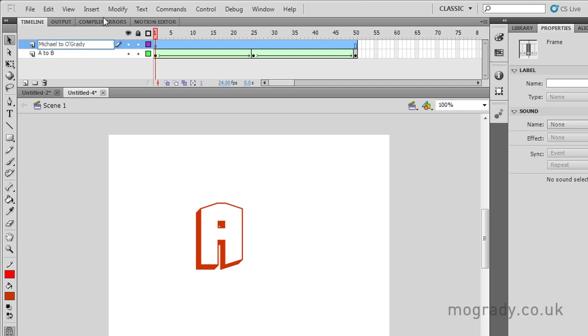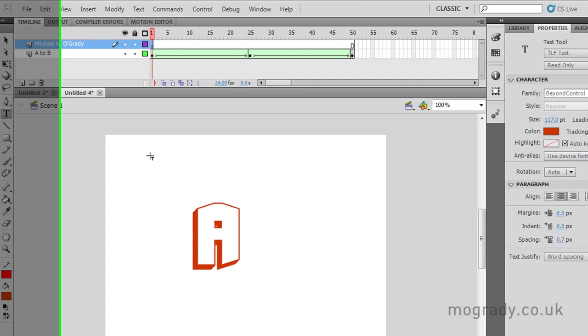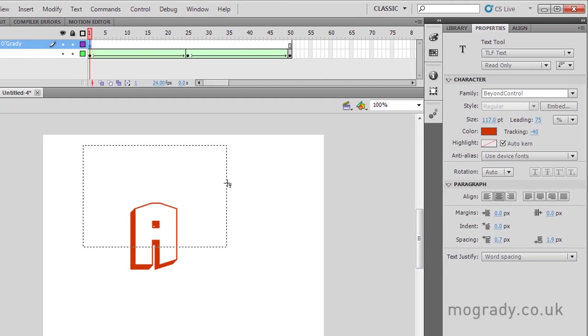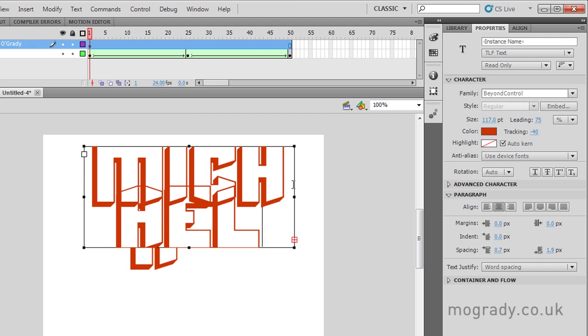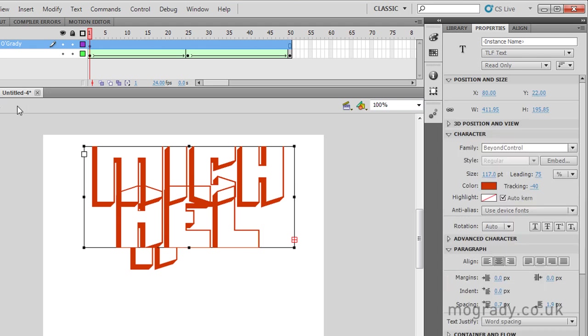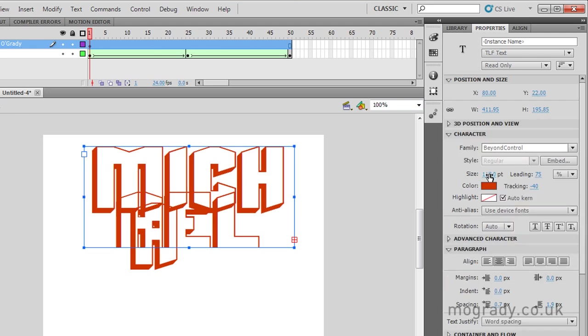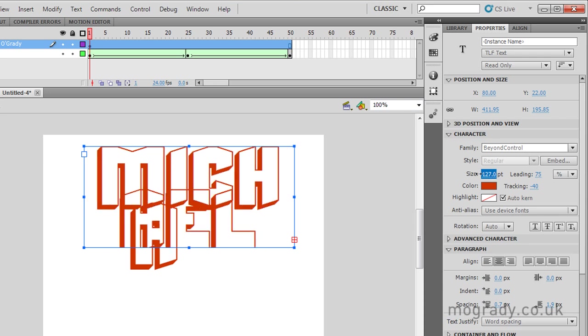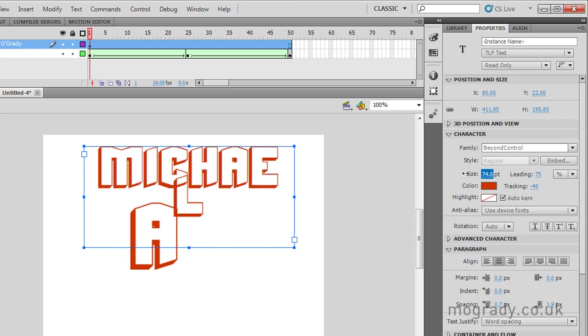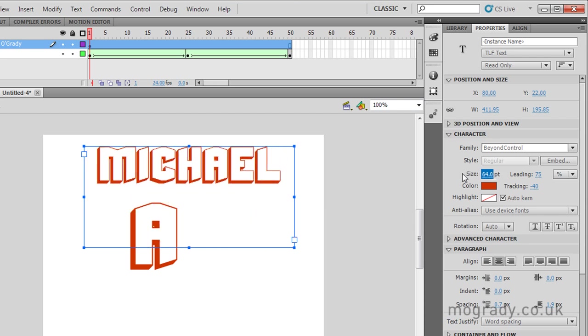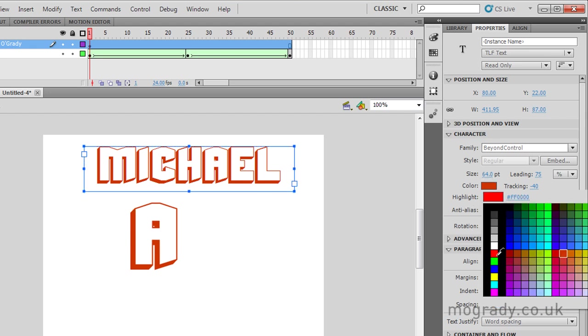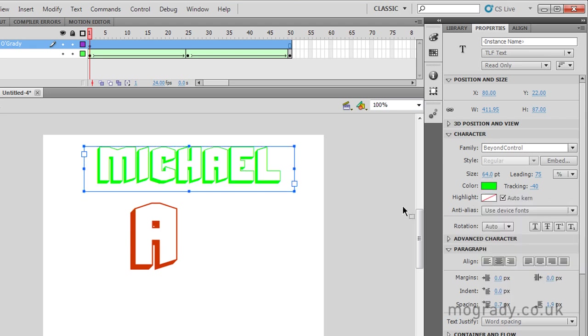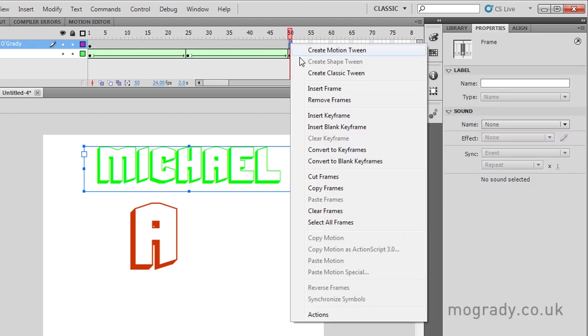So what we're going to do now is make a new layer. We'll call this Michael to O'Grady. And I'm going to put some text on this new layer, Michael. And I'm going to morph the word Michael into the word O'Grady. So we'll just lower that down a little bit. So we've got two layers, two pieces of action. Just change the colour to green.